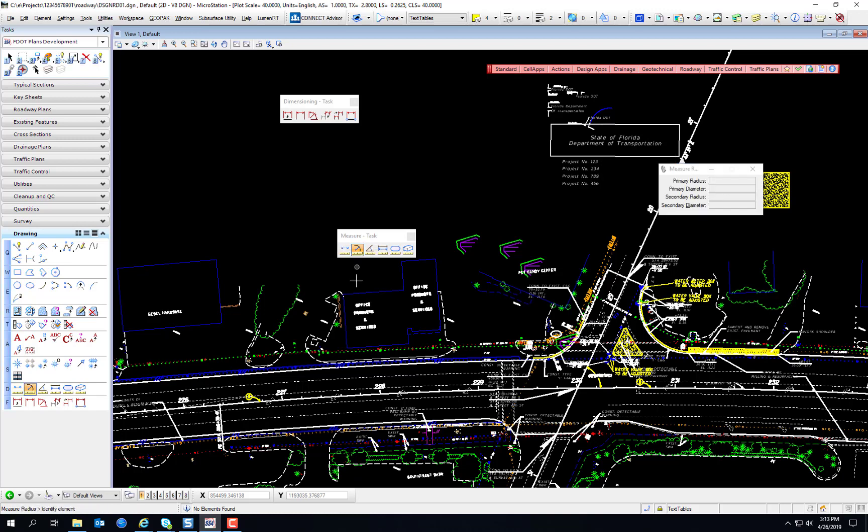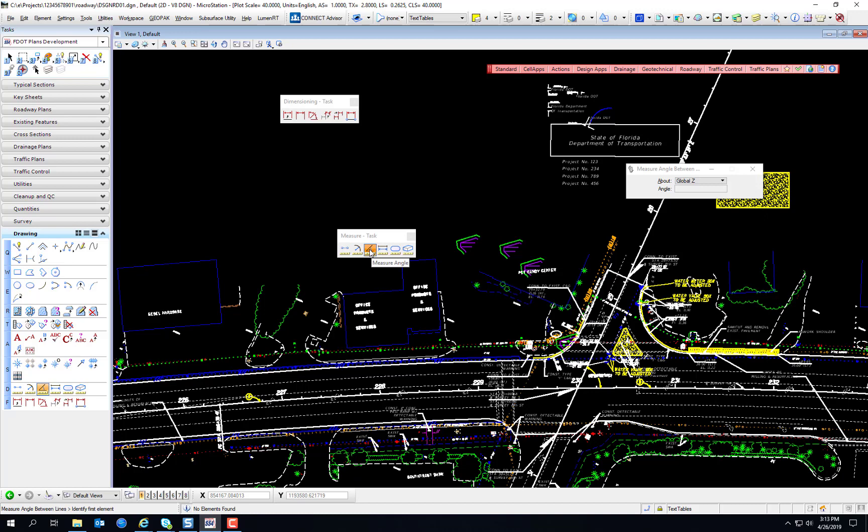The next tool is the measure radius tool. The measure radius tool measures the radius of elements, circular arcs, circles, cones, cylinders, or the axes of ellipses or elliptical arcs. The tool settings reports the last measured primary radius and diameter.